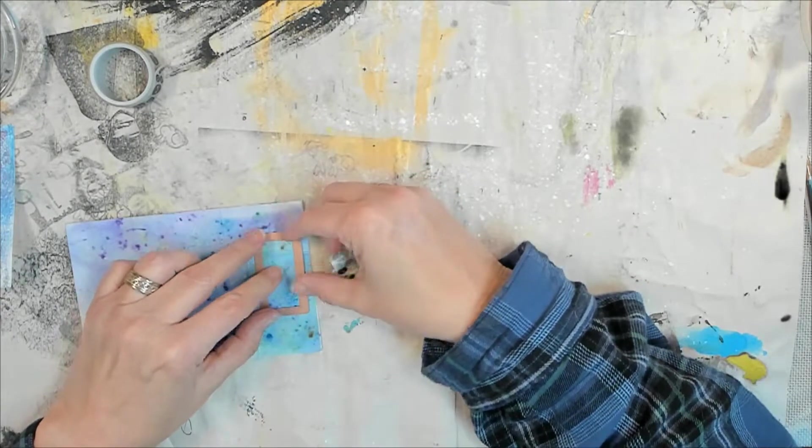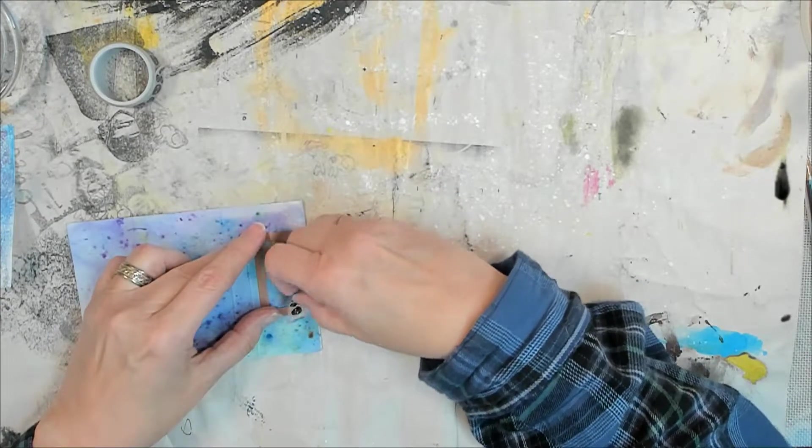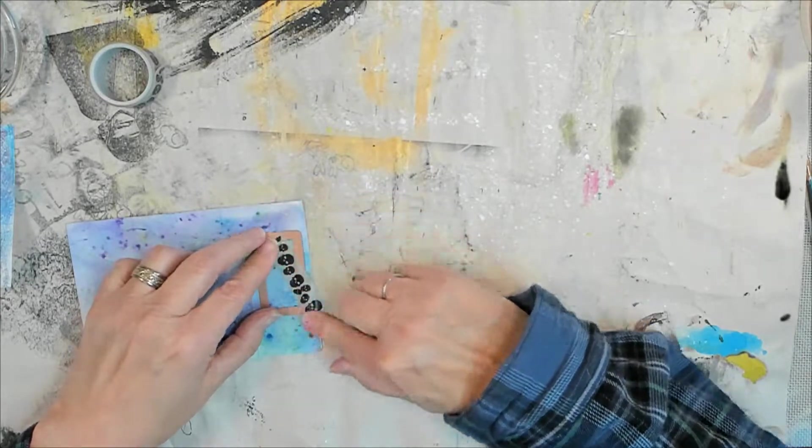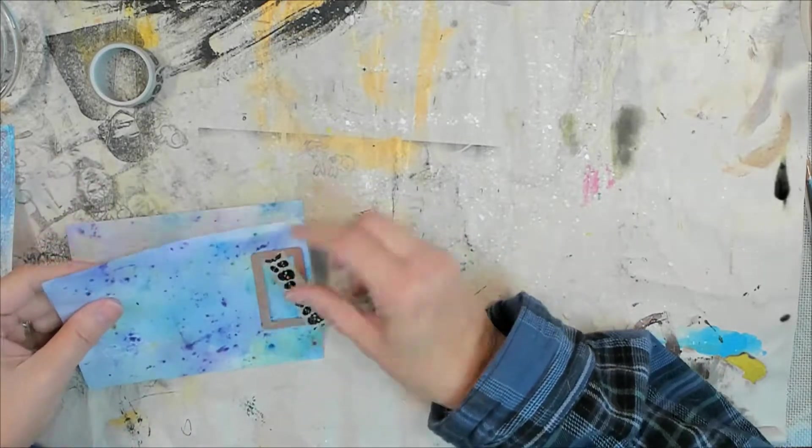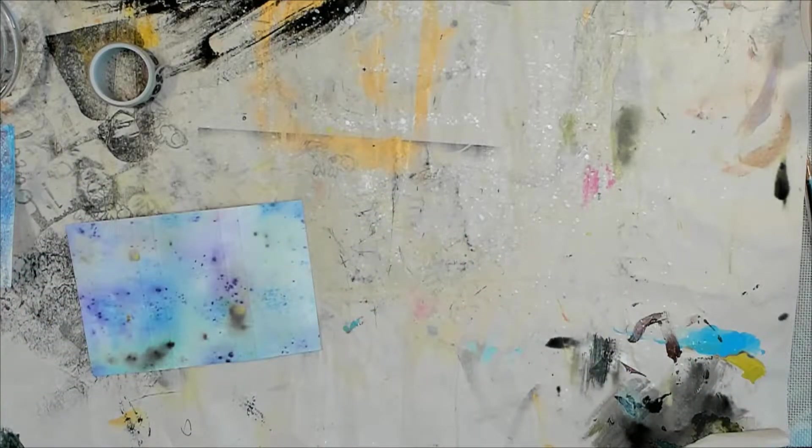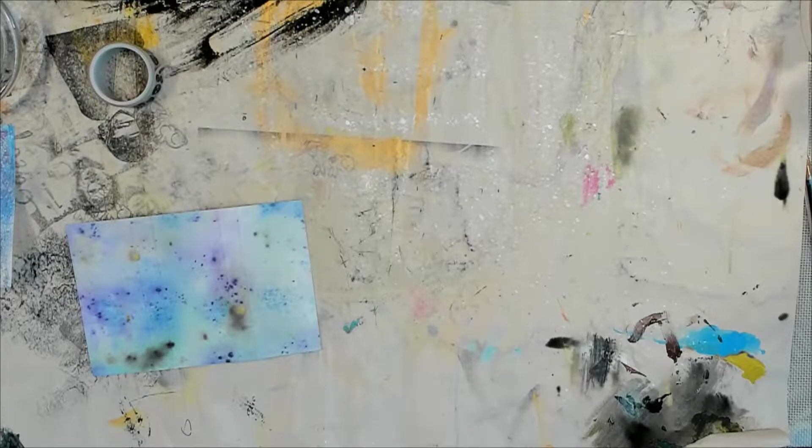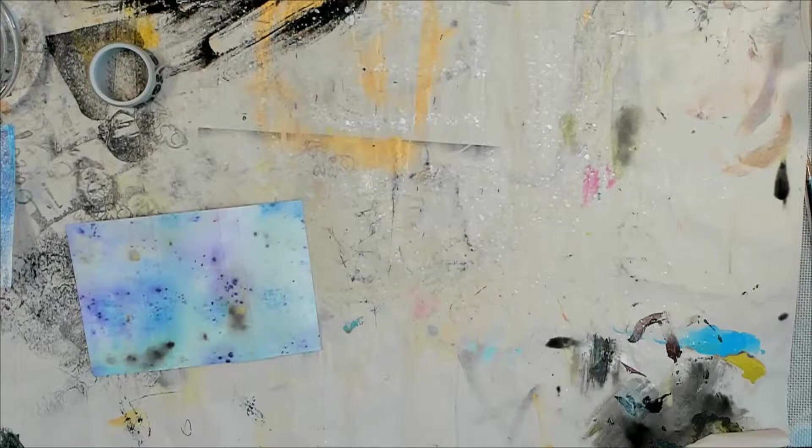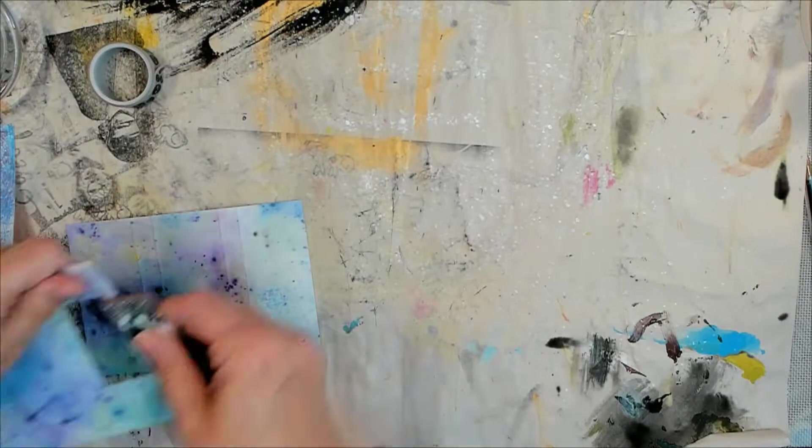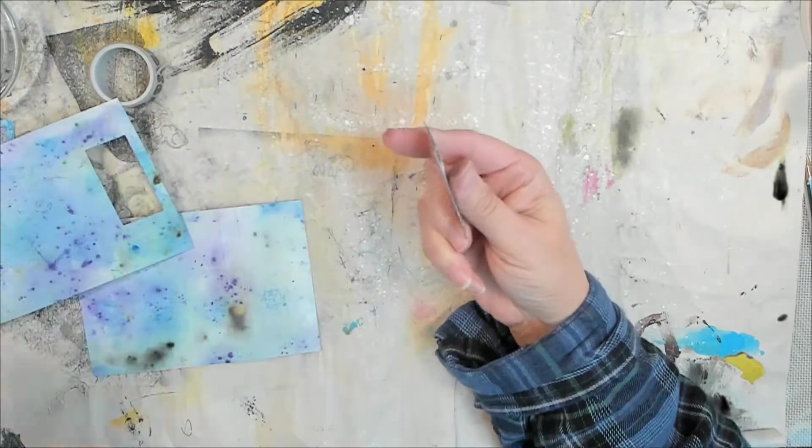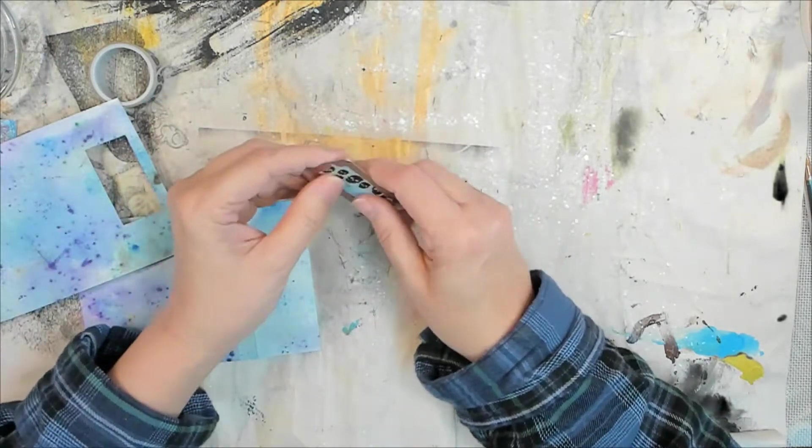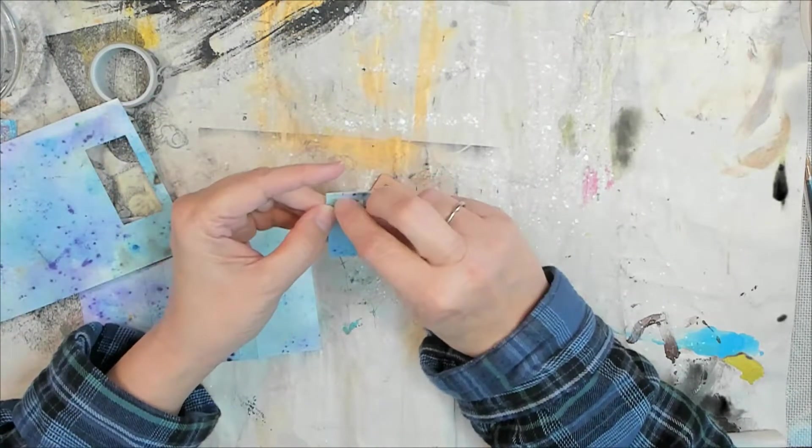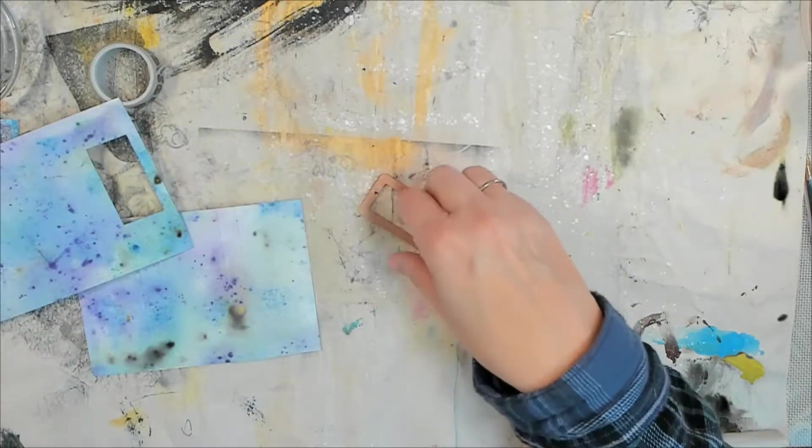Now, I'm thinking next time I make these, I might put it all the way through. So, that it would be an actual window. Instead of just a little frame opening of sorts. And, I am using a die machine over there. You can't see me. Because I didn't film that part.